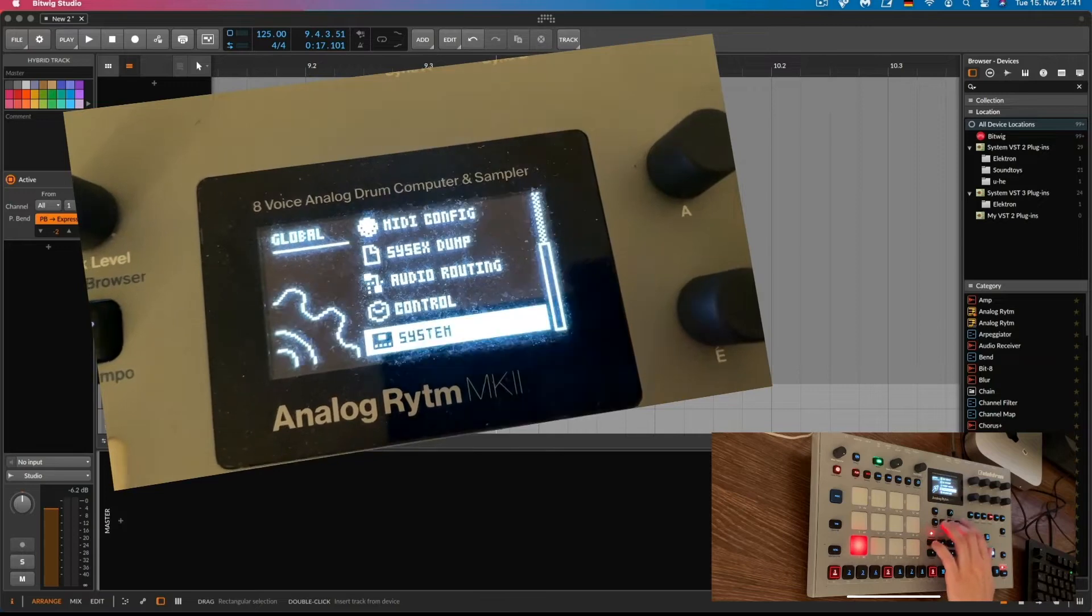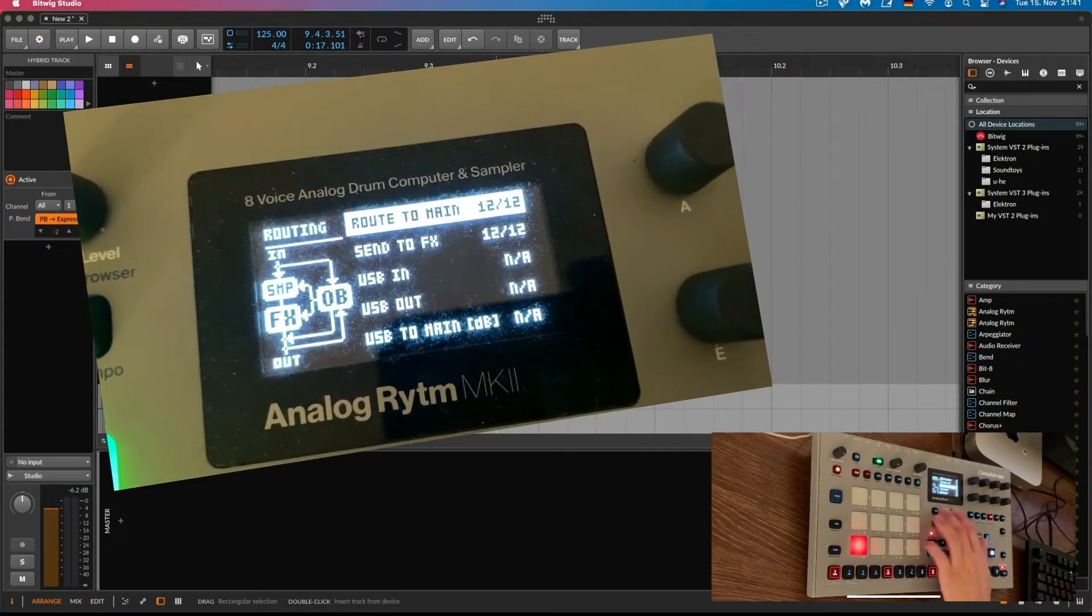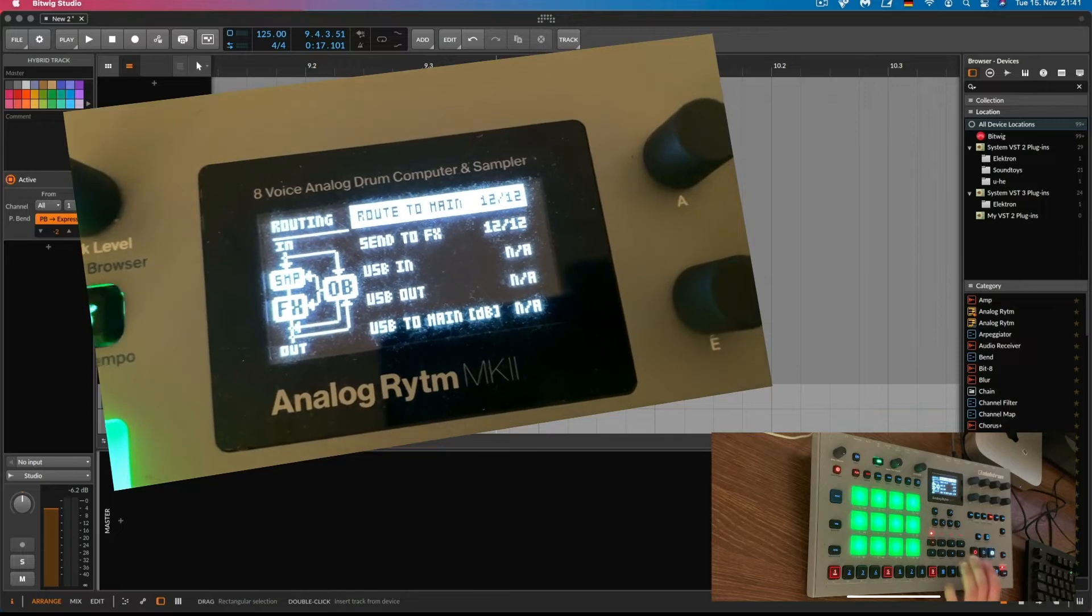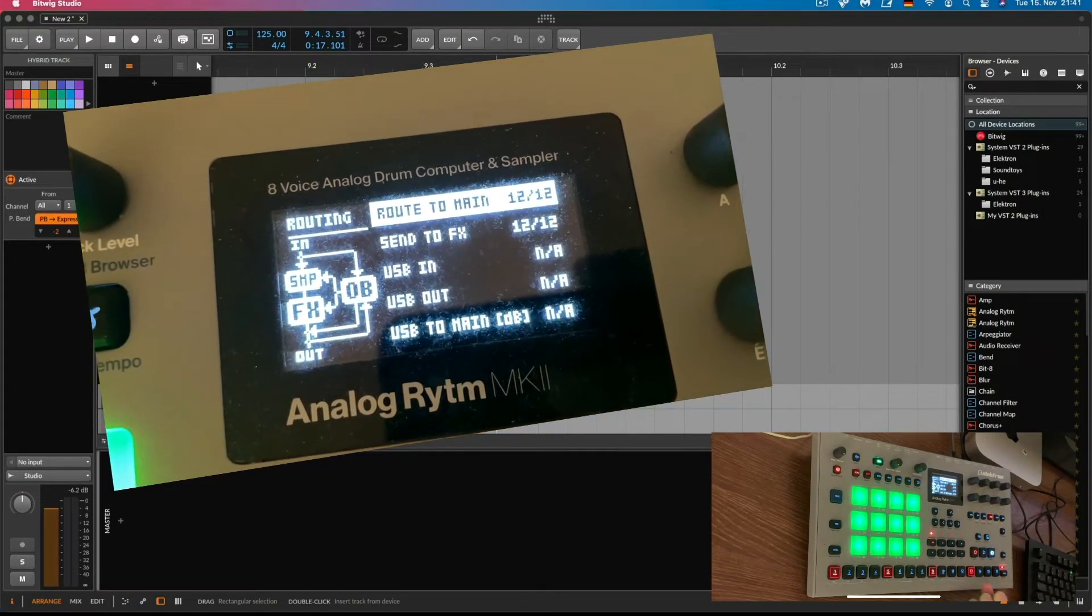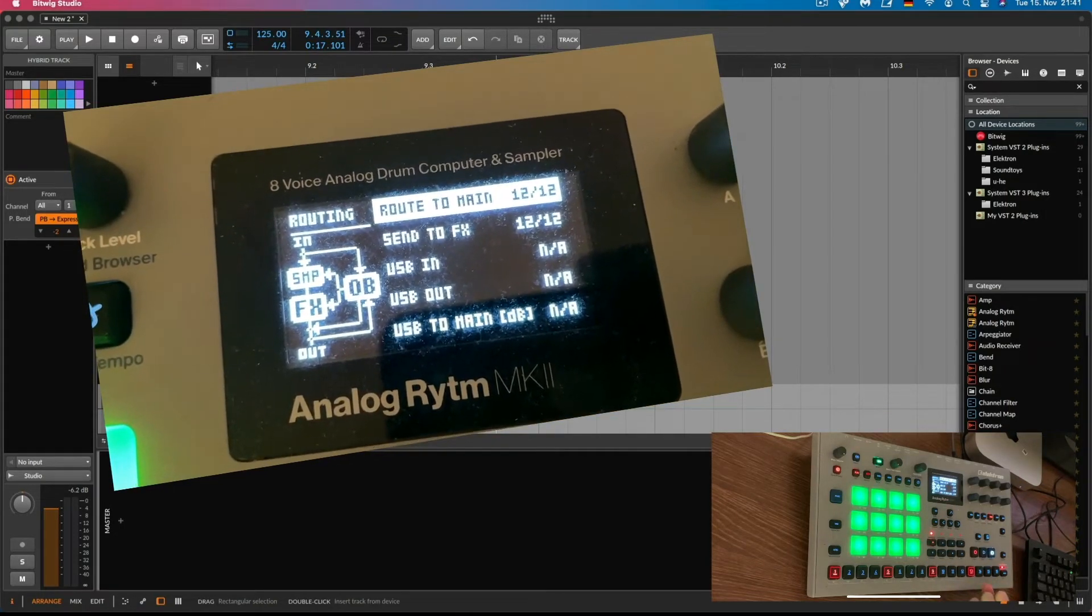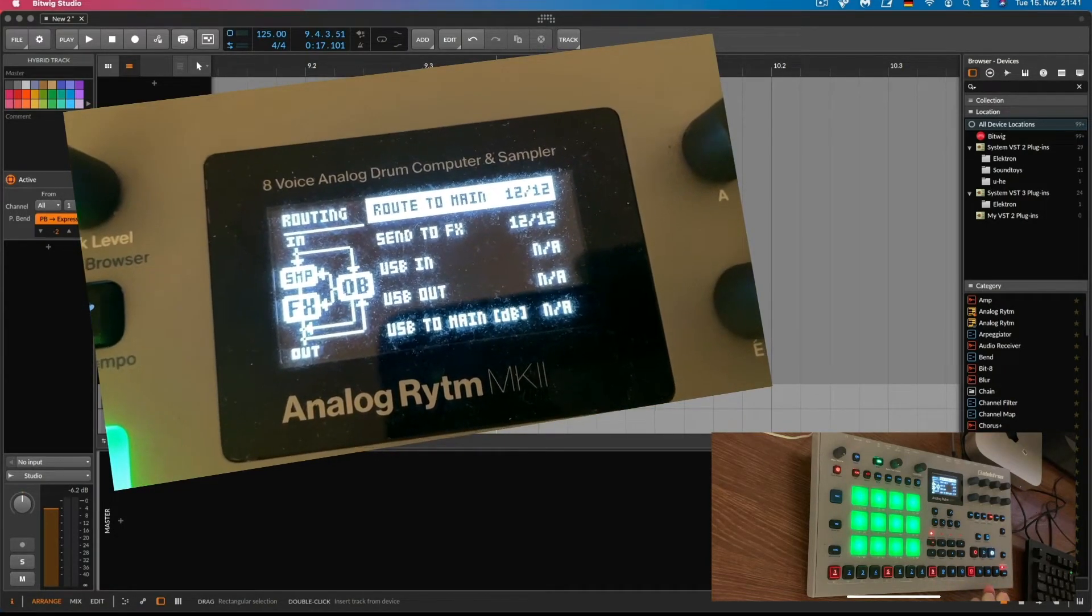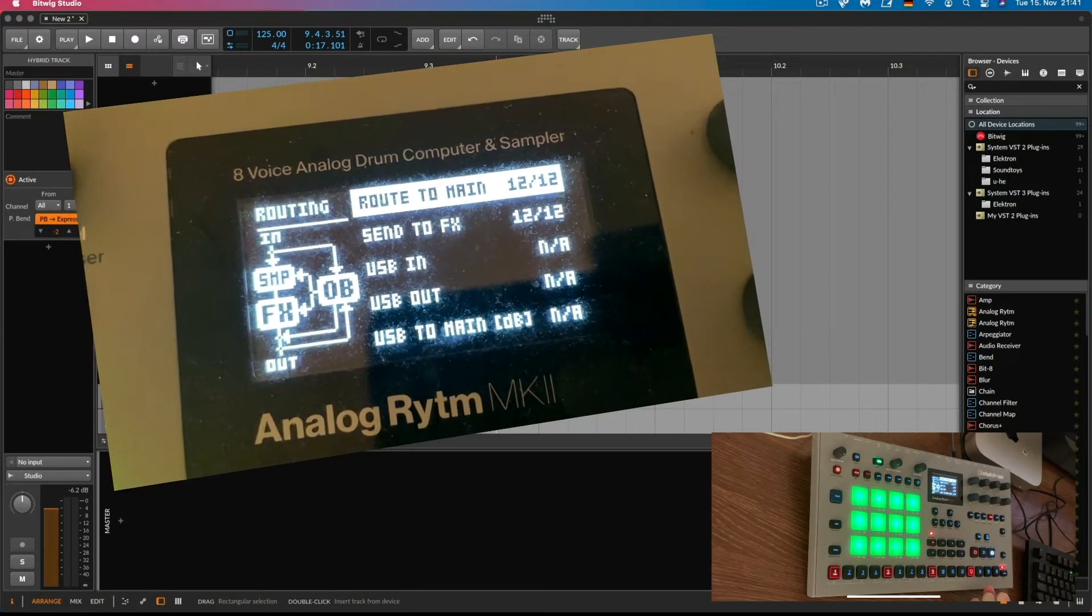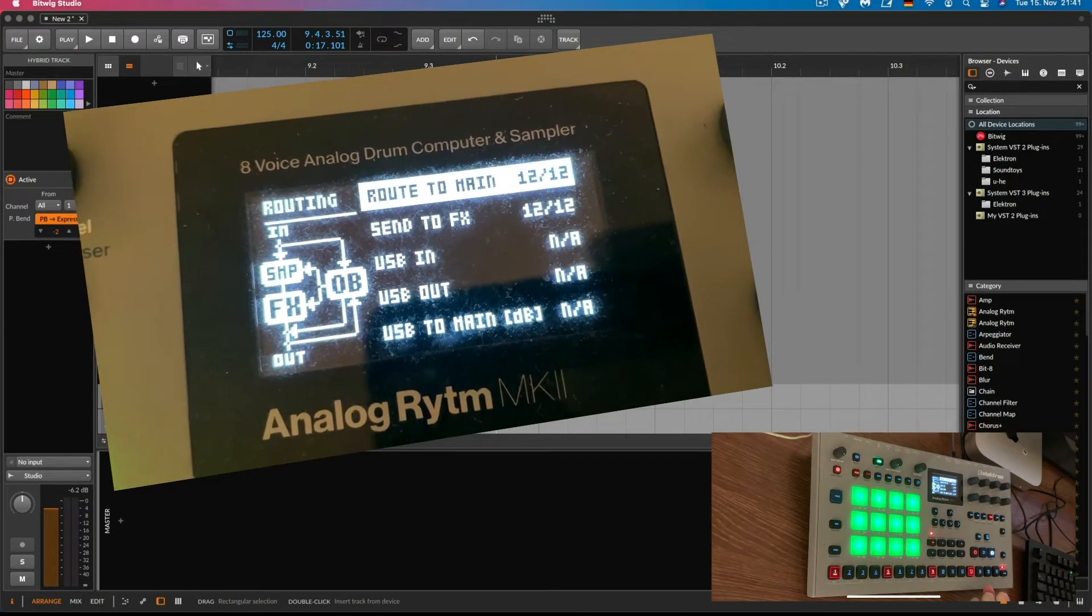In the second step we are going to go to the audio routing. And now you can see route to main is 12 to 12. That means that all our 12 pads are basically routed to the main output of the Analog Rhythm device.